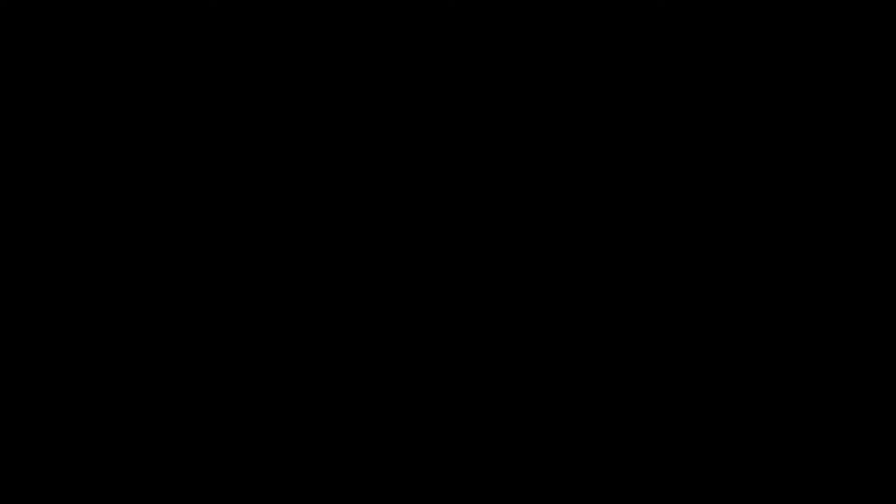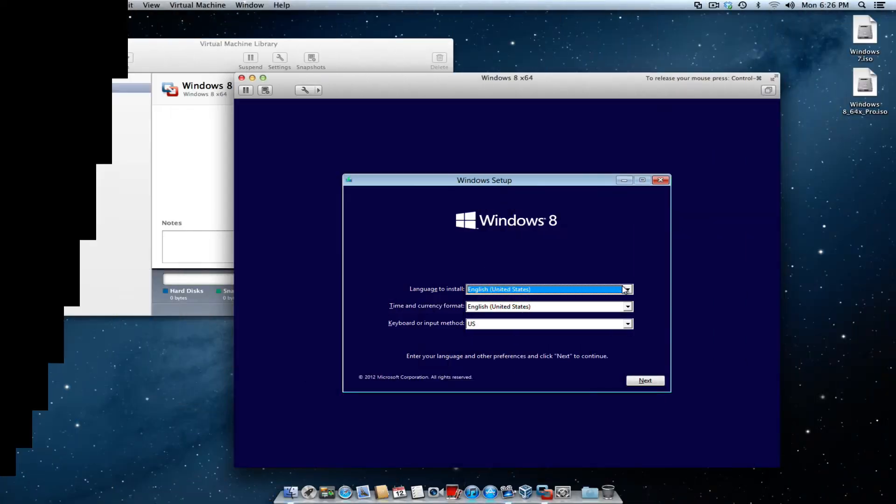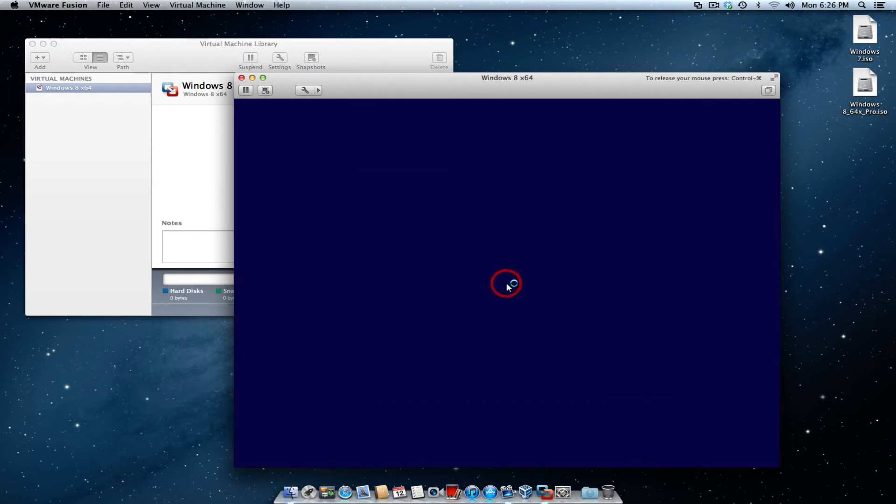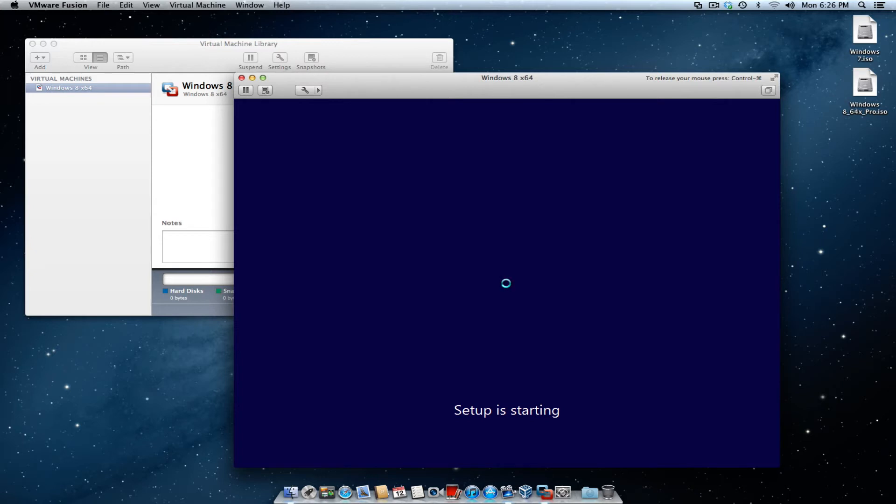Here, you want to tell it what language to install. Of course, I'm going to choose English, but you can choose whatever you want from the drop down menu here. Hit next, and click the install button. It's going to tell you that setup is starting.